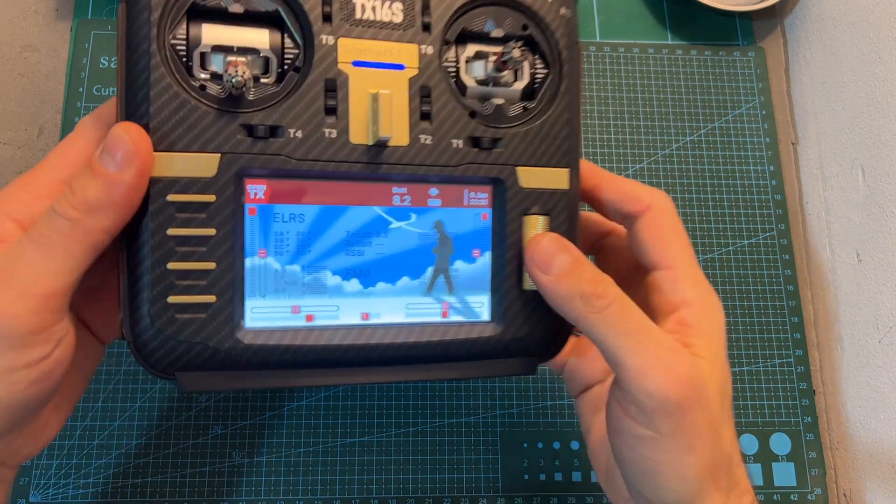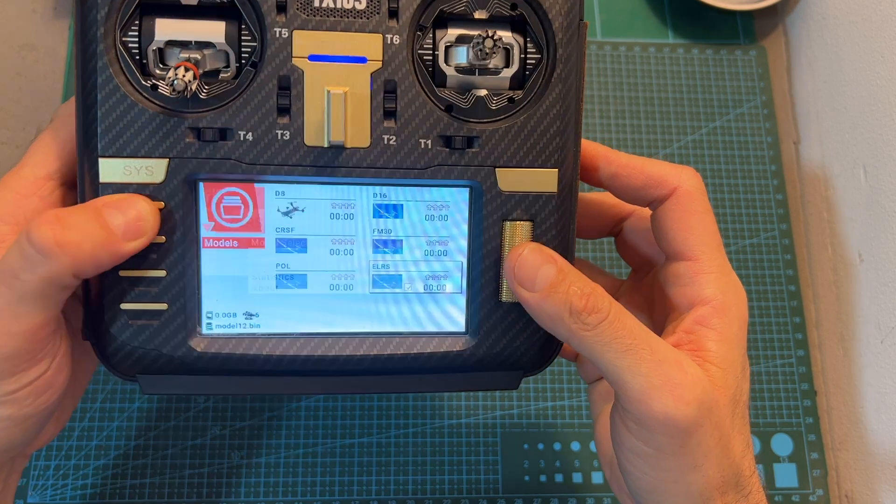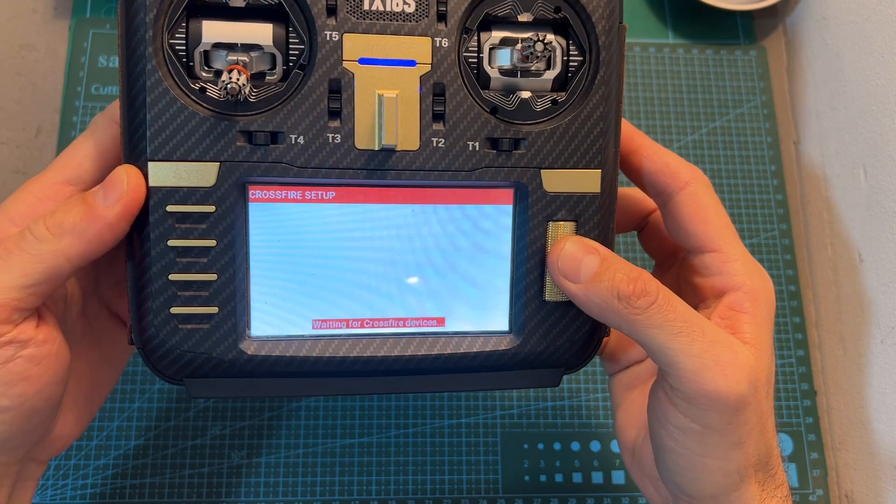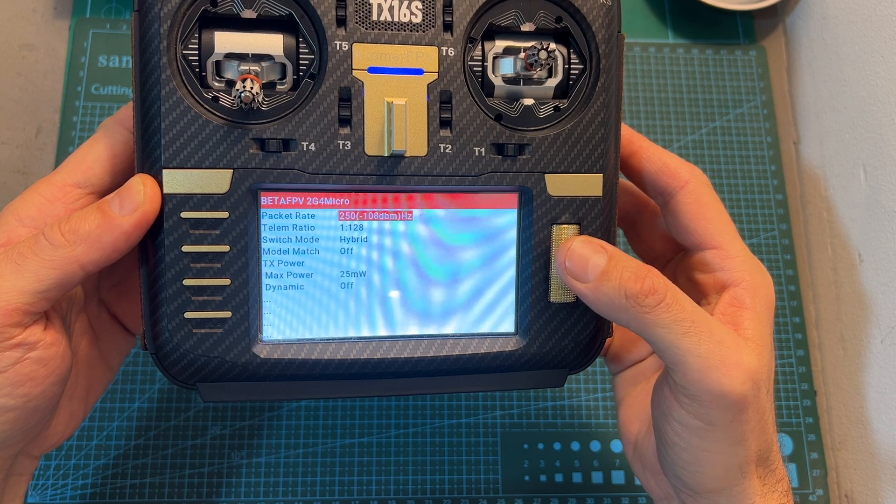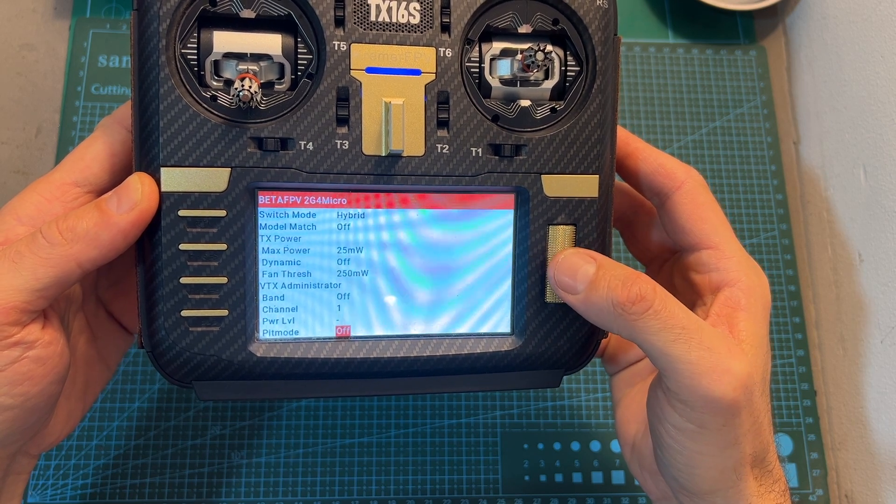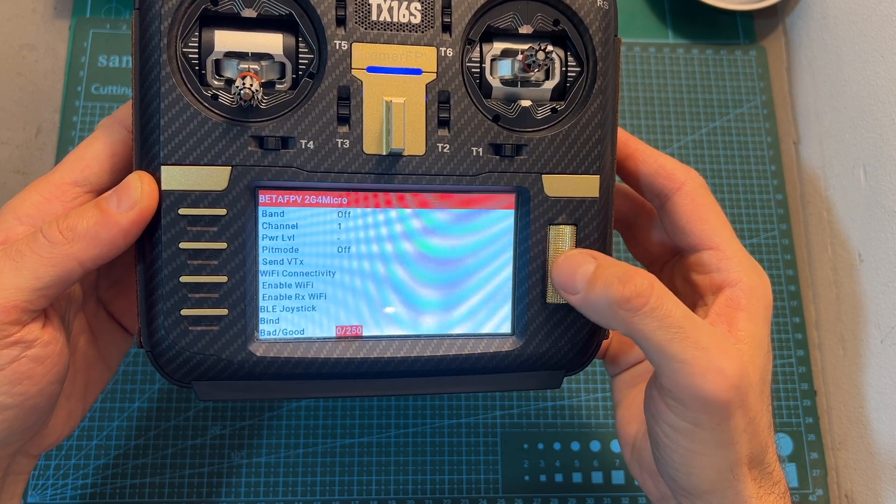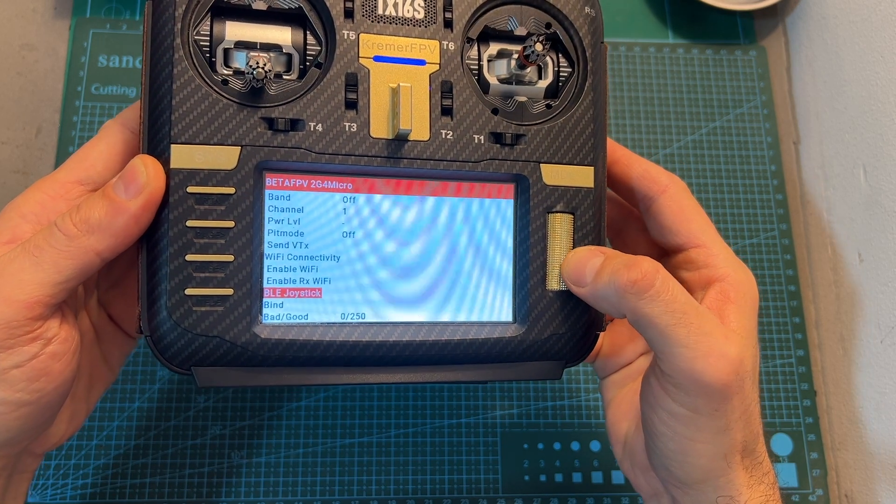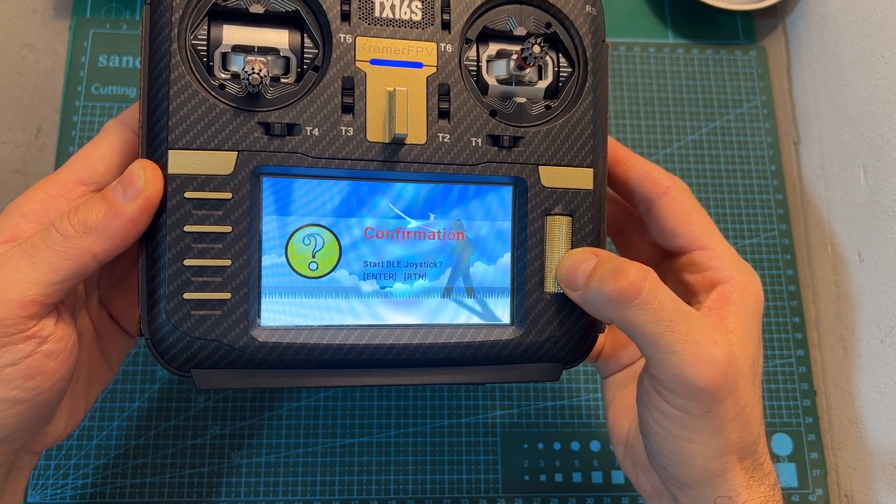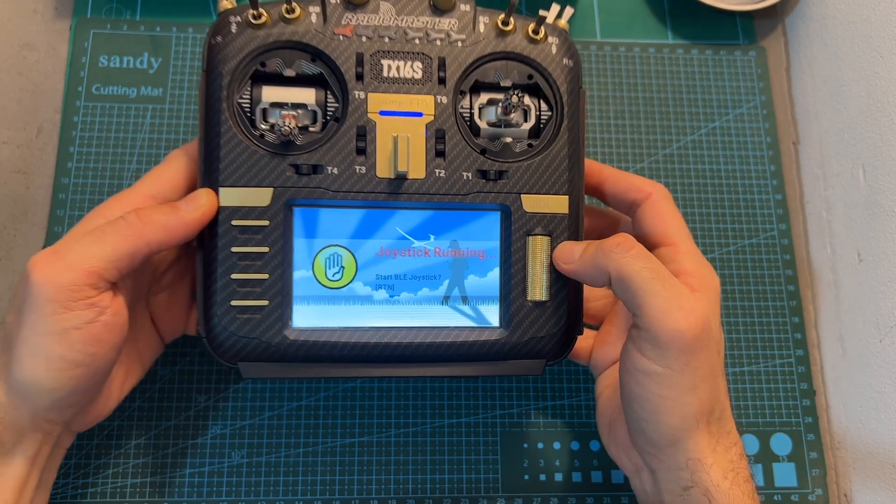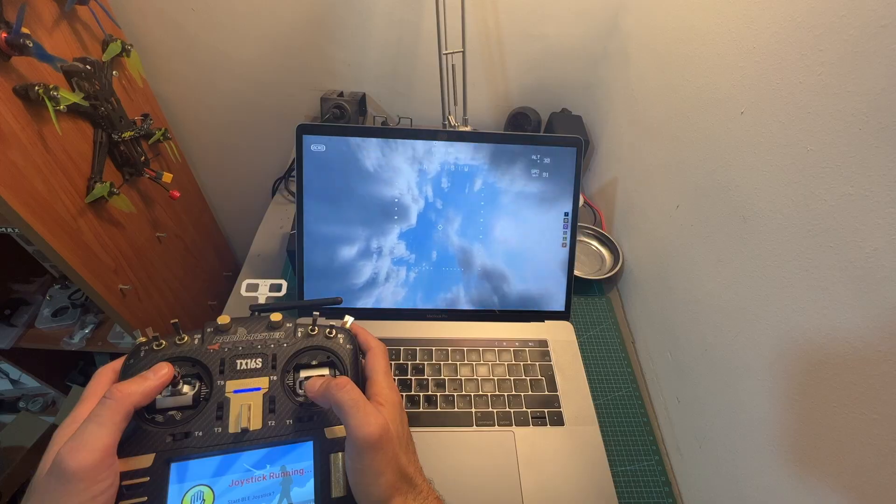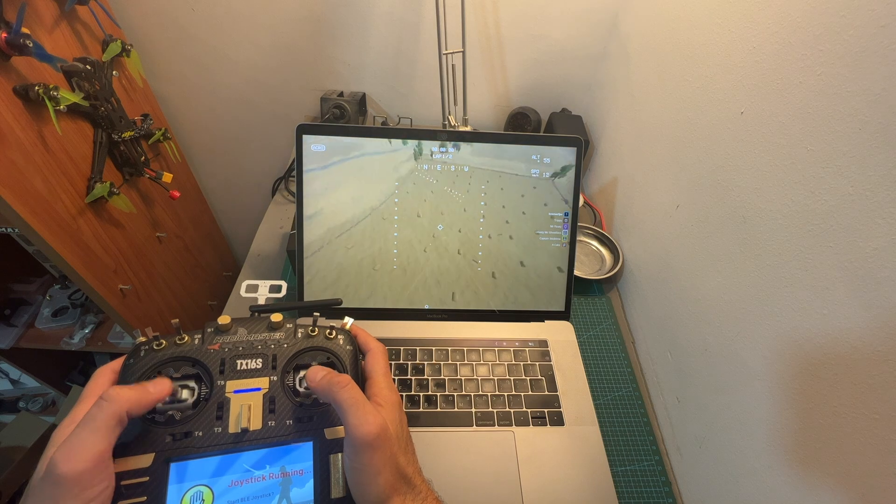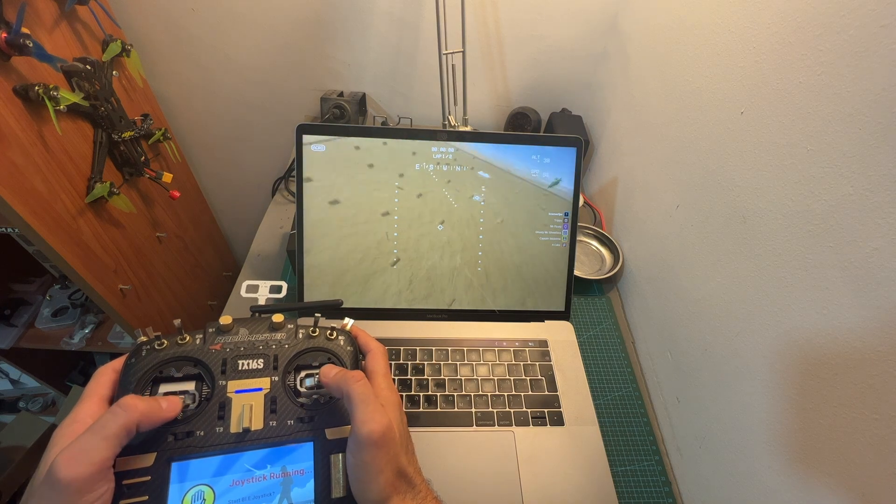Now by the way, in case you haven't done it already you should definitely update your ExpressLRS module to firmware 2.0 as it is packed with nice features including the BLE joystick option that after enabling it will enable you to connect your radio controller directly to your computer over Bluetooth and then use your radio controller in order to control flight simulators.